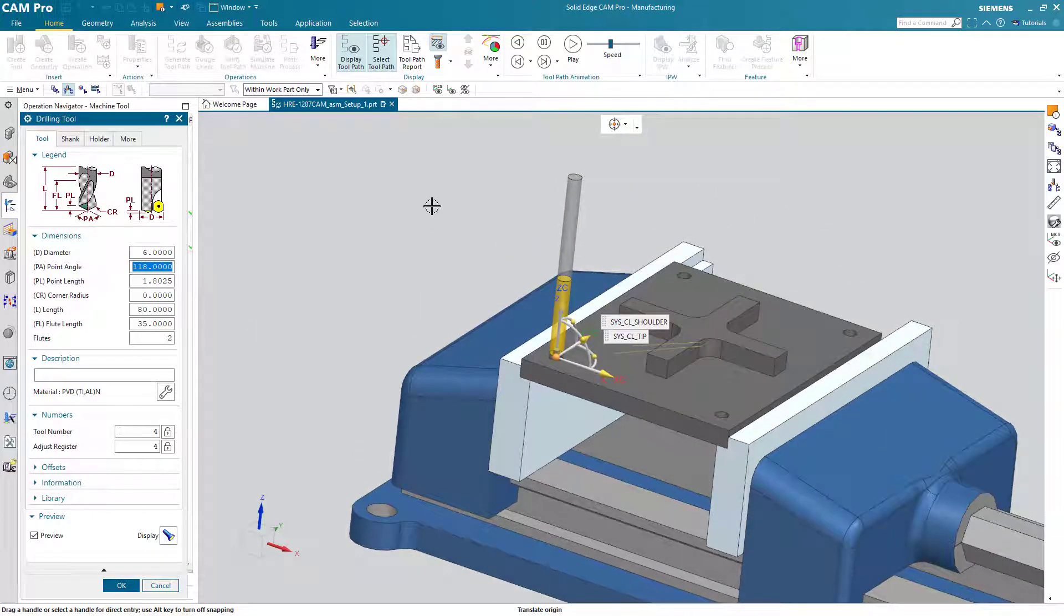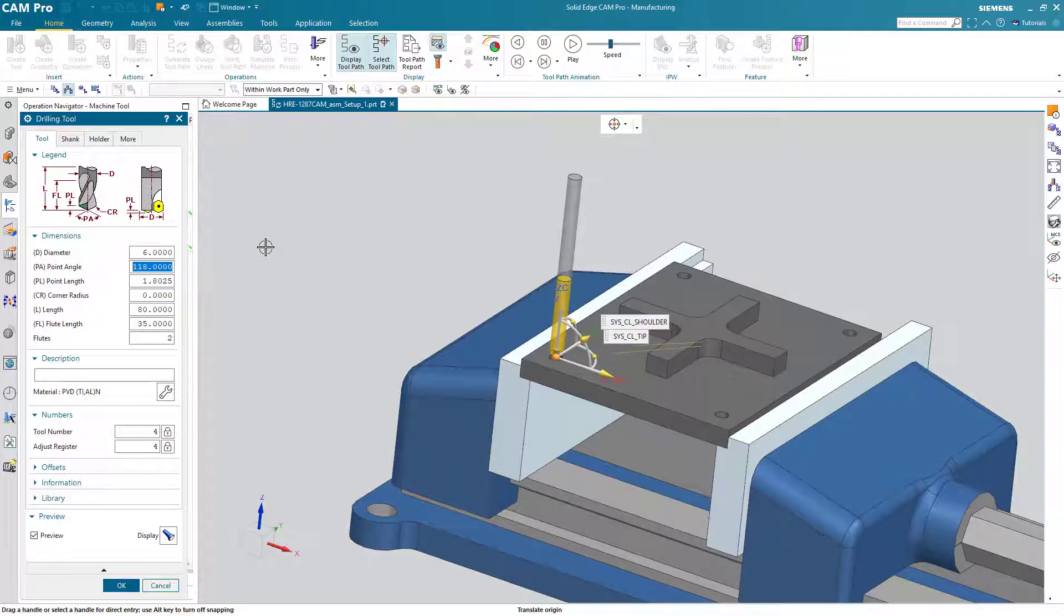Now you may notice there's not a holder here. We can change lots of information about the tool, including the holder, if we choose.